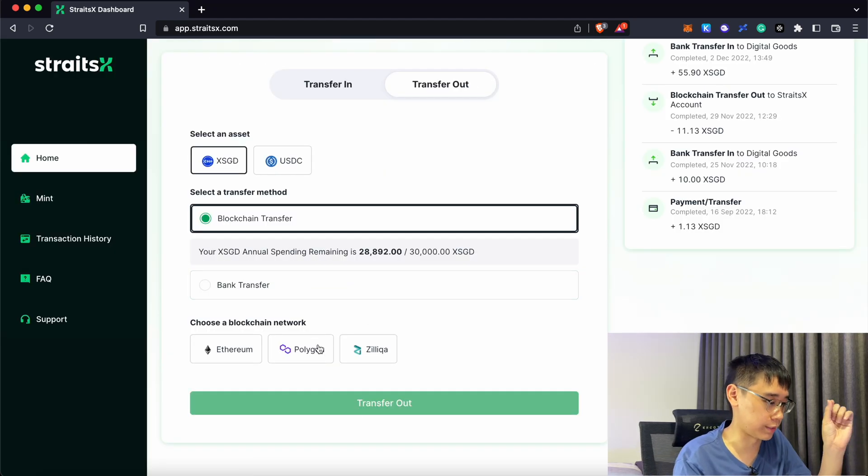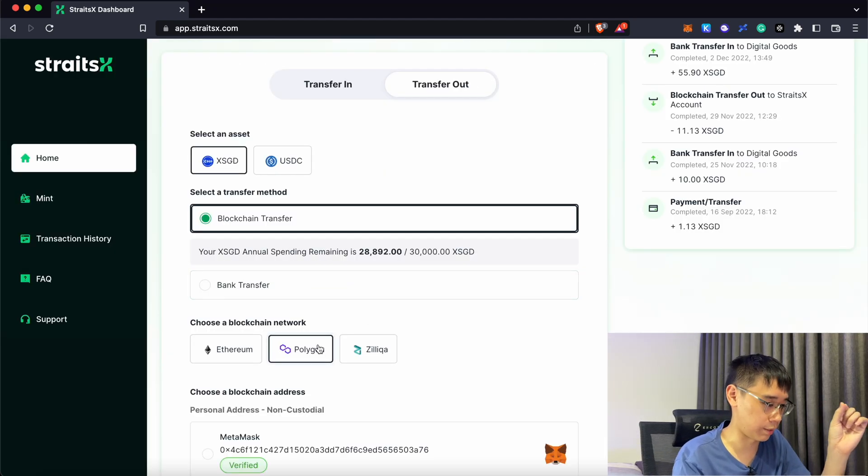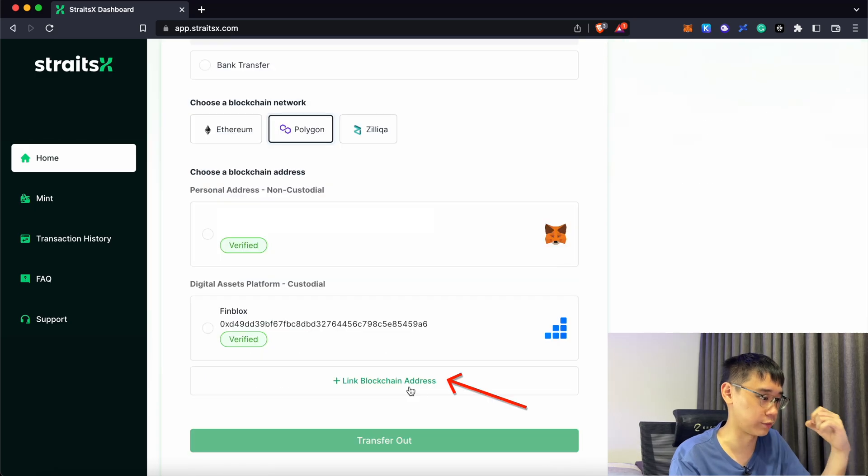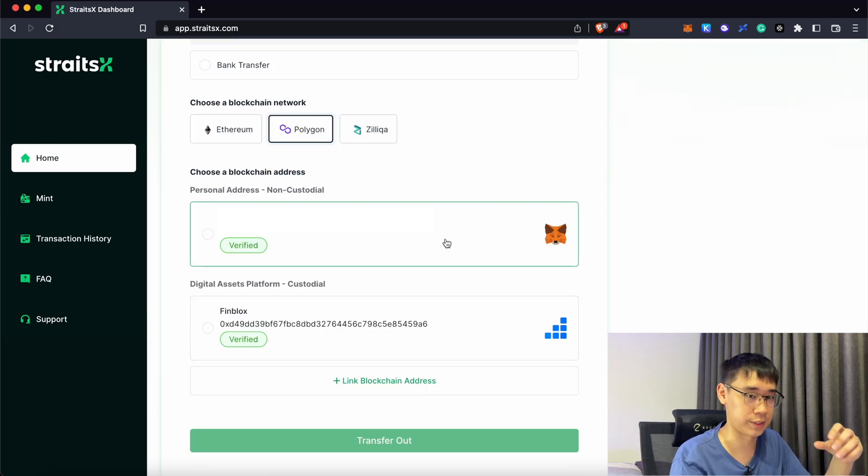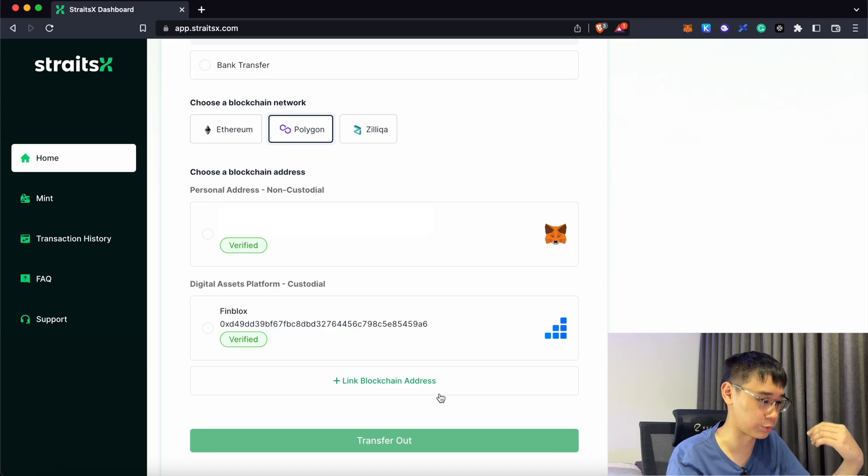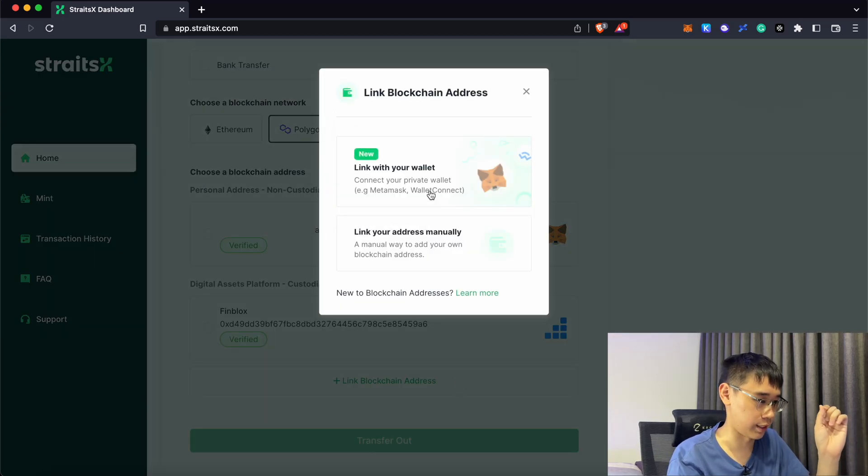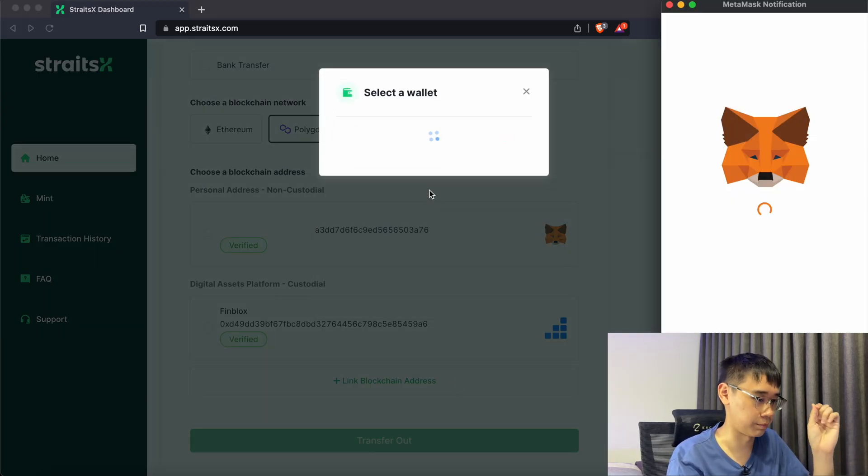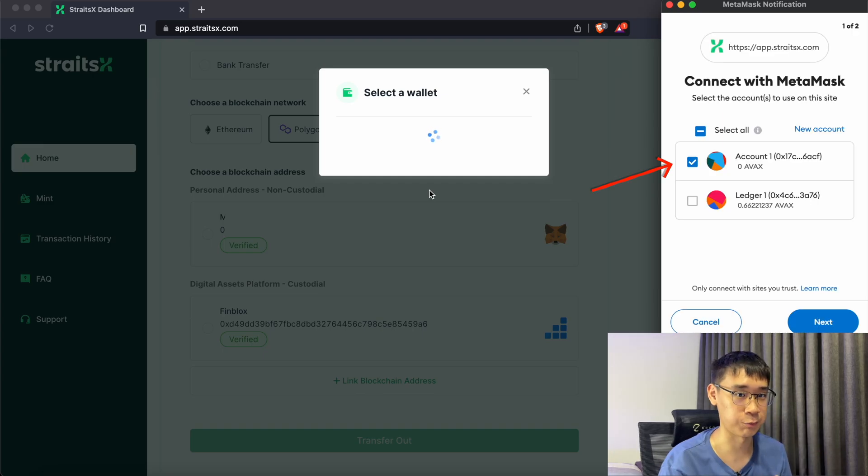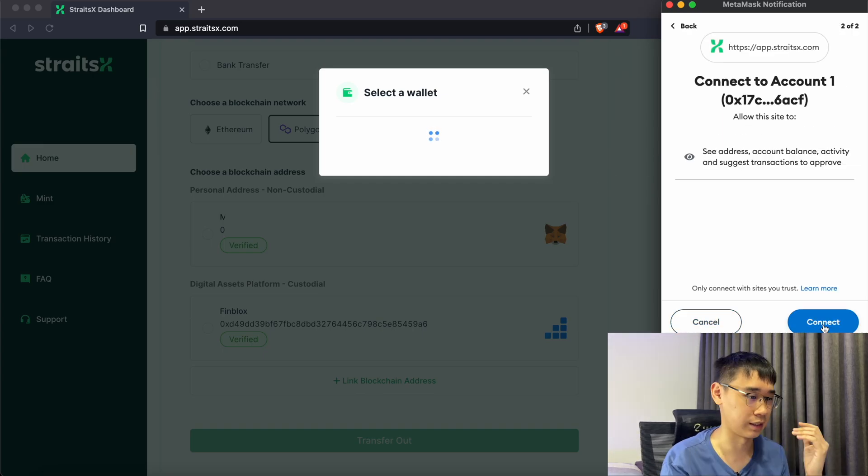So right now, I can select the Polygon network and you need to link your blockchain address. These are actually the two addresses that I previously linked before and I will be showing you how to do so here. You can click on link blockchain address and select link with your wallet. You can click on MetaMask and you can select which wallet that you would like to link with StraitsX.